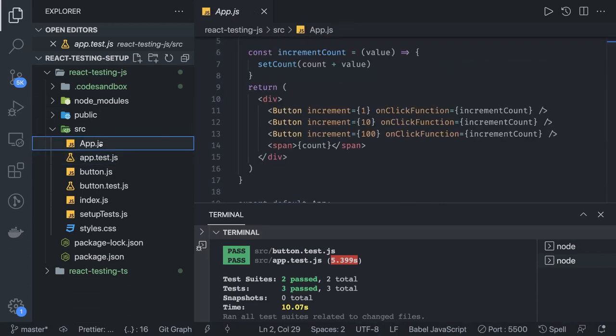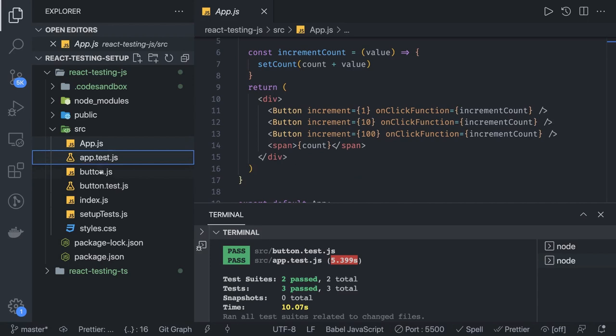In this example we are going to write another component and the test cases for it. It's going to be simple — not complex. It will be a simple component where on a button click things get changed, and we have to inspect that once the button has been clicked the value has changed or not.